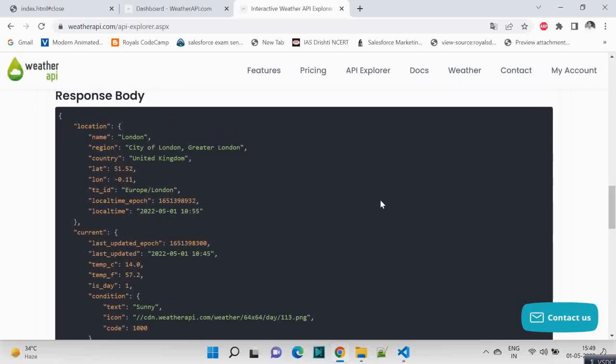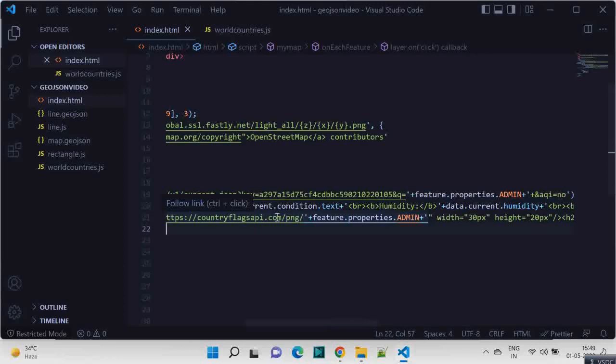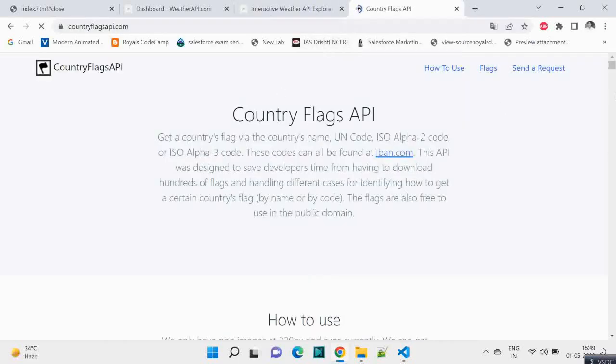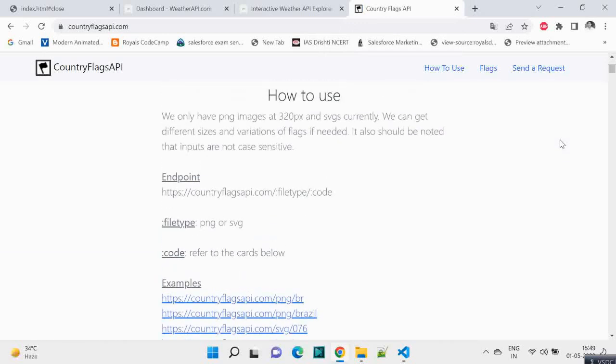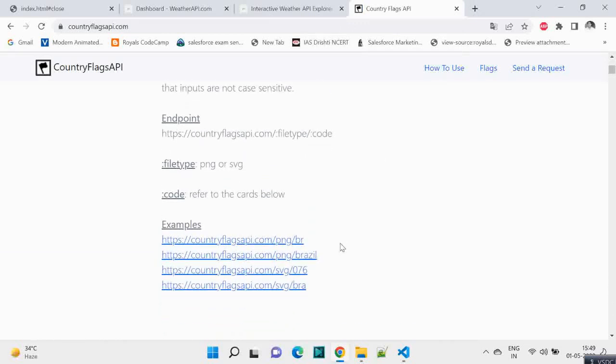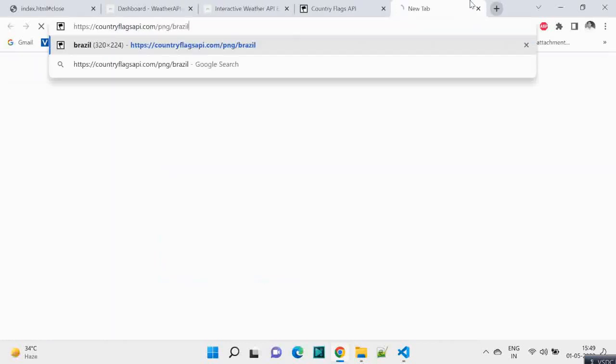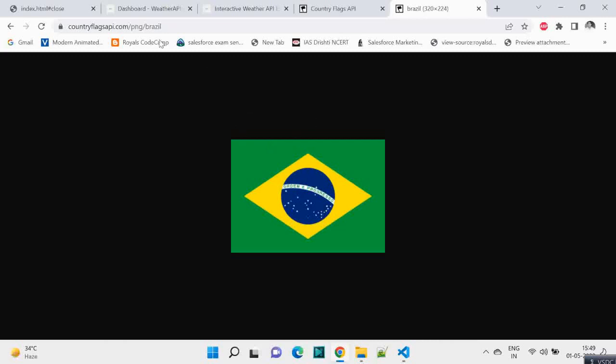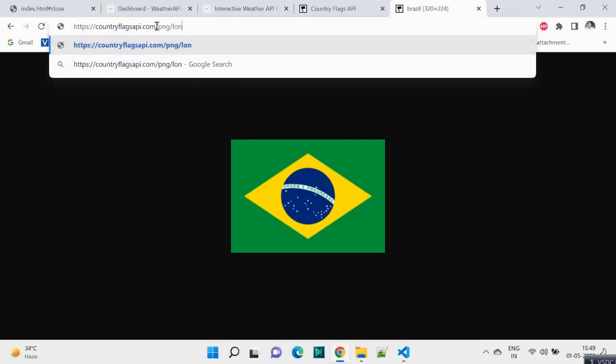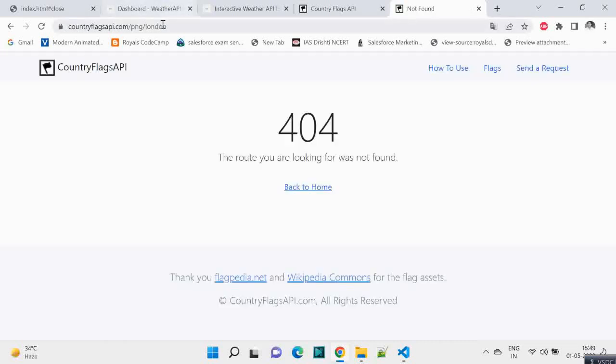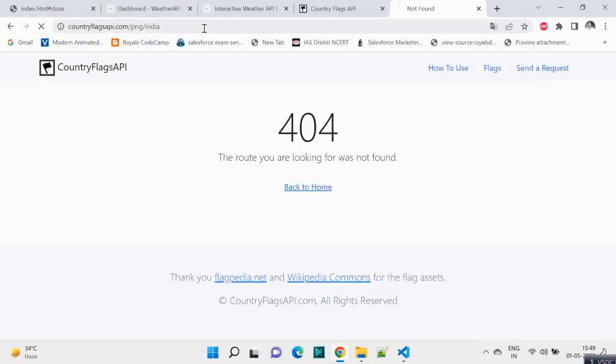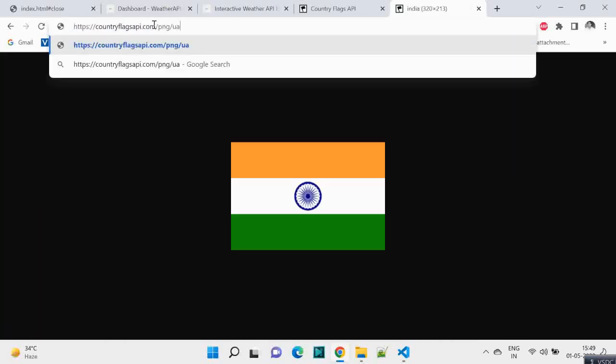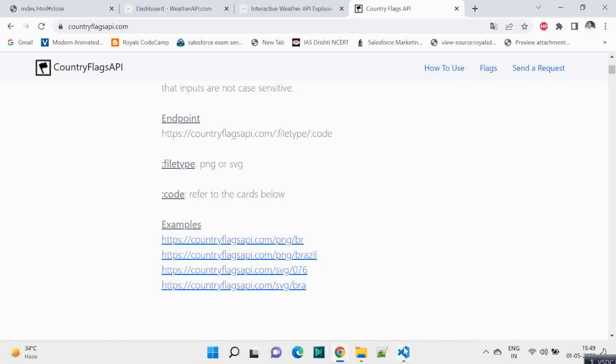So we will be leveraging this API, and another one we will be leveraging is the Country Flag API. Here what it's saying is how to use. Basically we have to give the country name and hit, and we will get the respective image. So if it's Brazil, it will give the flag of Brazil. If you give USA, we are getting flags.